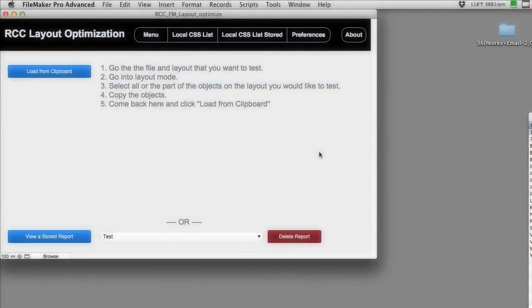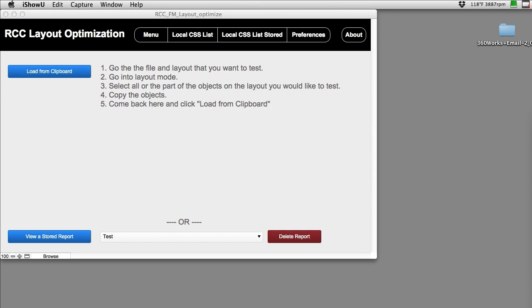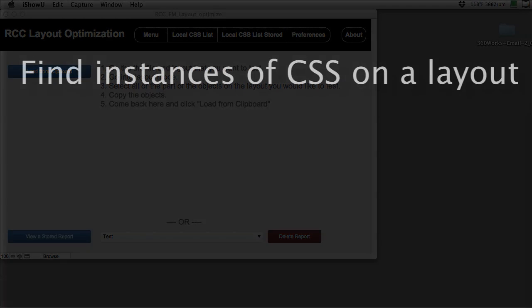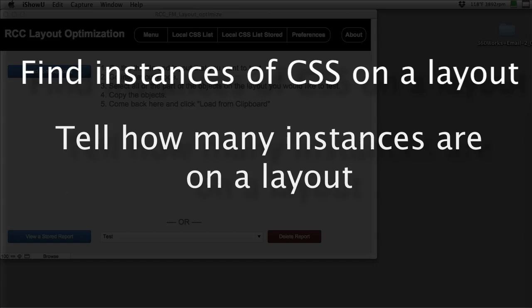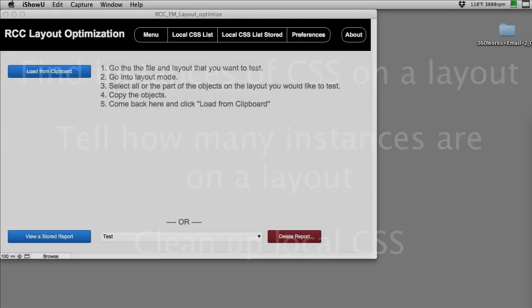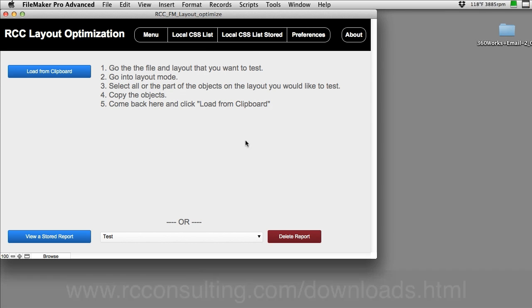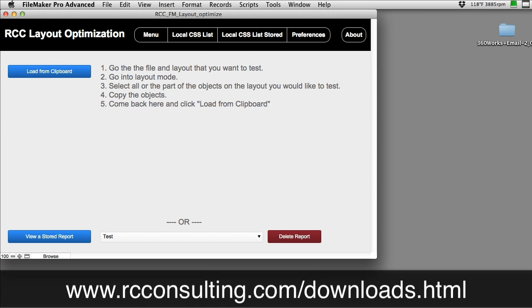What's interesting about this tool is that one of my engineers, Mike Wallace, was complaining that there wasn't really a good tool that could dive in and tear apart all the local instances of CSS on a layout and tell him how many instances he had and basically clean up all the local CSS. So being the kind of guy he is, he decided to build a tool that would do that, and we're giving this away. It's totally an unlocked file and you can download it from RCC's website.